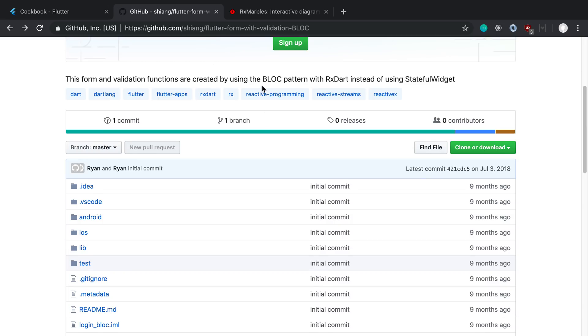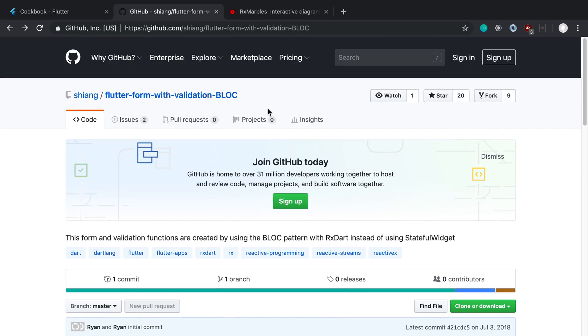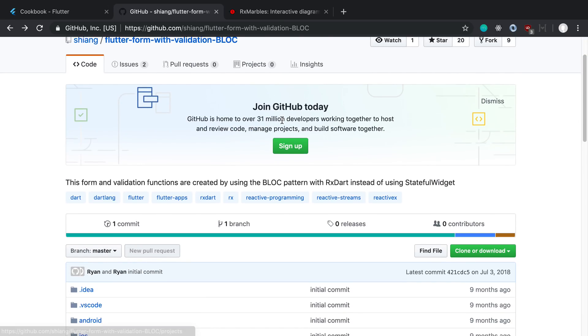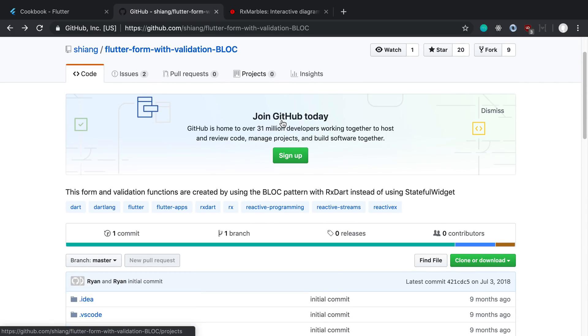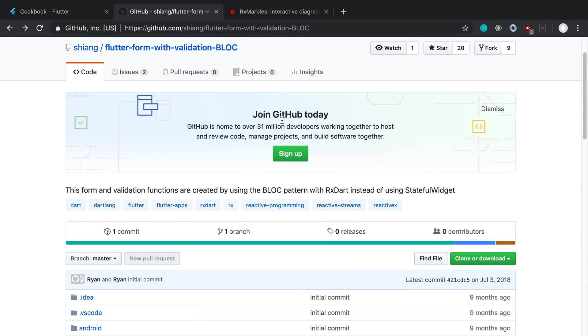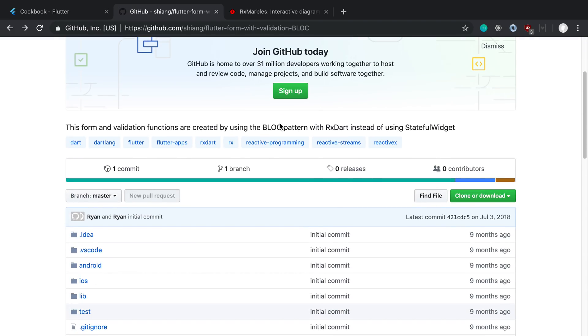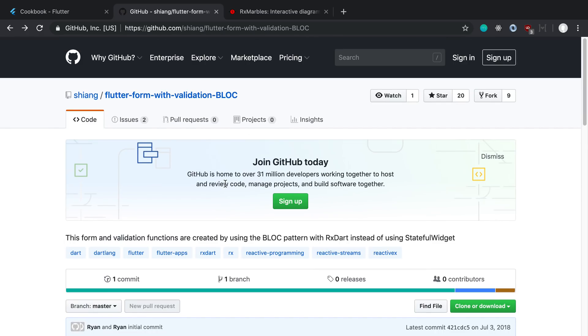So I found this example here that goes through validation and BLoC and so this is the example that I'm going to be showing you and the code is from this. So I'll link this GitHub repo if you want to look at this and grab the code for this as well.